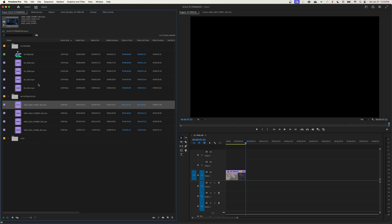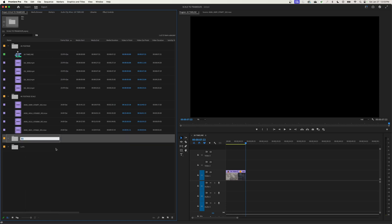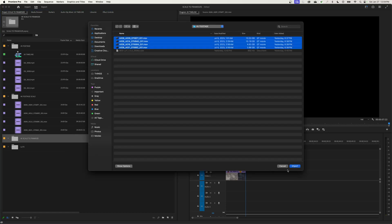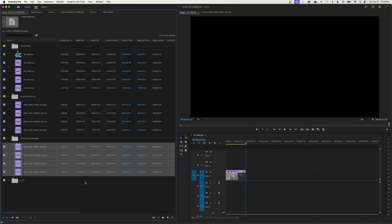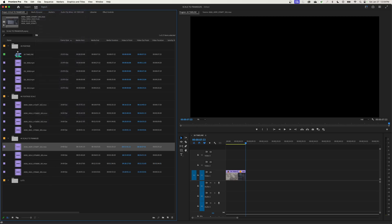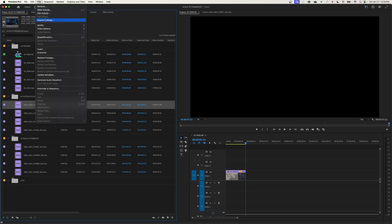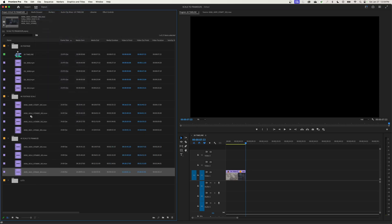Now, 'Scale to Frame Size' is a little different and a bit confusing. When you have it checked, it is not live and active — it only applies to footage imported after you enable it, adding a checkmark attribute to that footage. To demonstrate: if I import footage with 'Scale to Frame Size' active and then select that clip, going to Clip > Video Options shows the checkmark attribute has been added. For footage imported before enabling the preference, that checkmark is absent — so clips imported earlier do not have the attribute, while newly imported clips do.